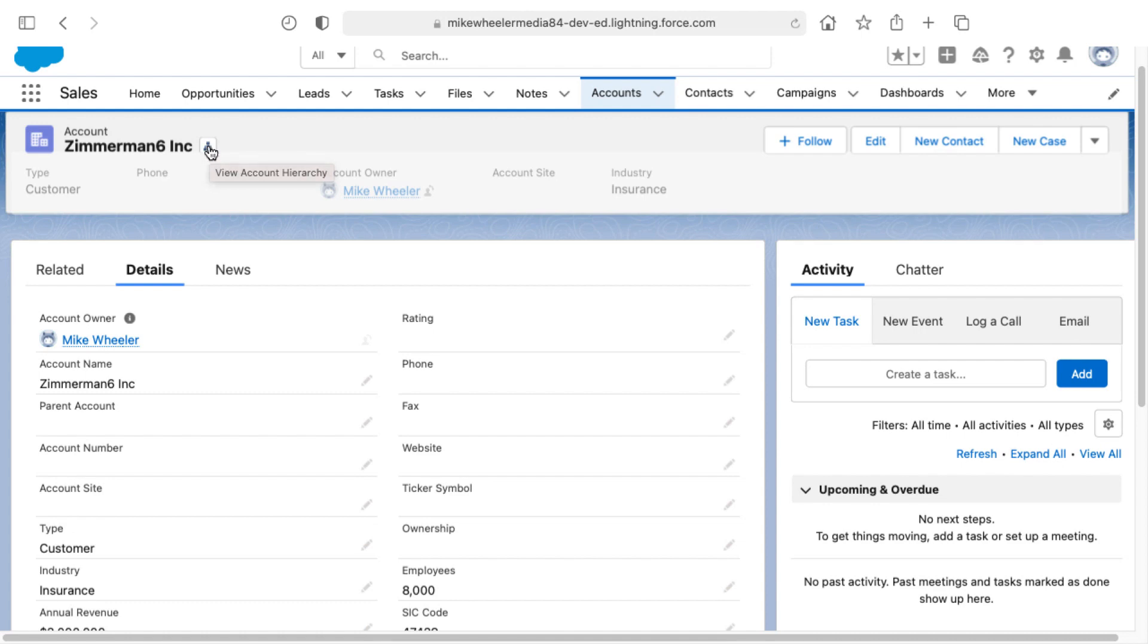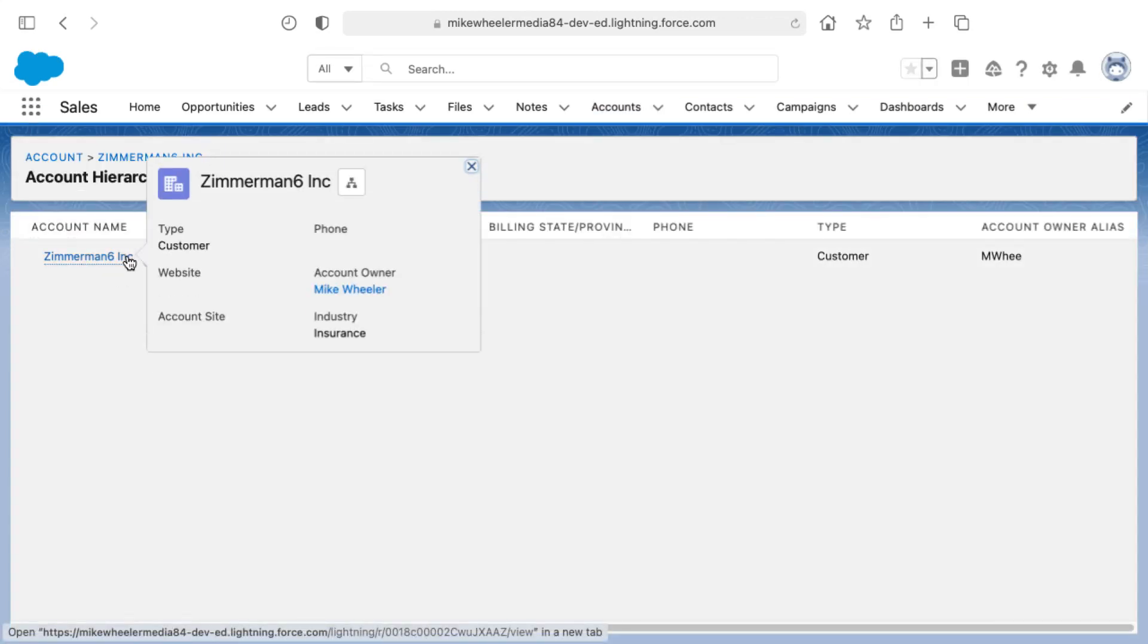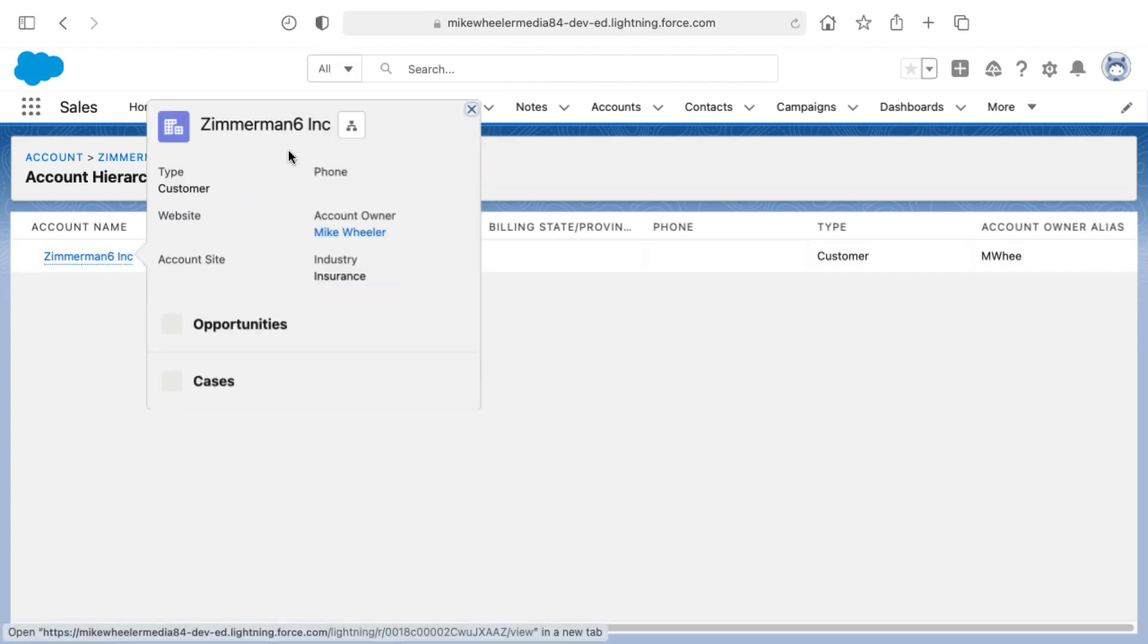You can click this icon here by the account name to view the account hierarchy. And here we currently have a flat hierarchy of just one account, Zimmerman 6 Inc.